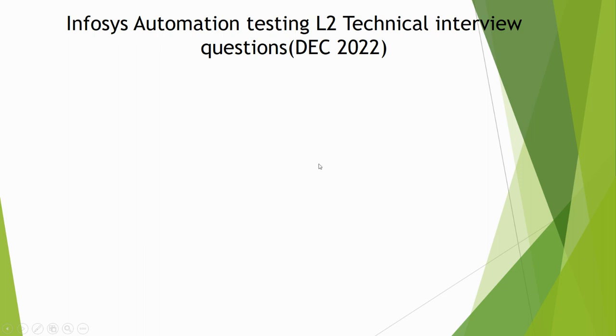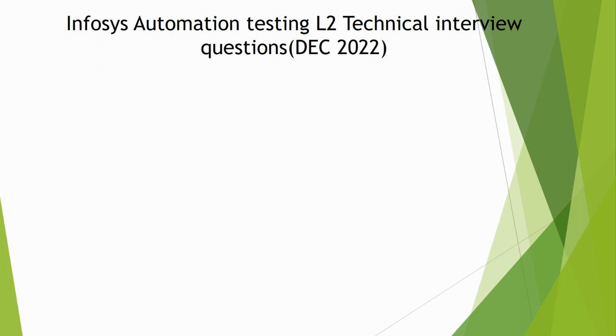Hello everyone, welcome to another video. The topic is Infosys Automation Testing L2 Technical Interview Questions. I have created another video for the L1 round you can refer to those previous questions. This interview was held in December 2021, so let's start with the questions.